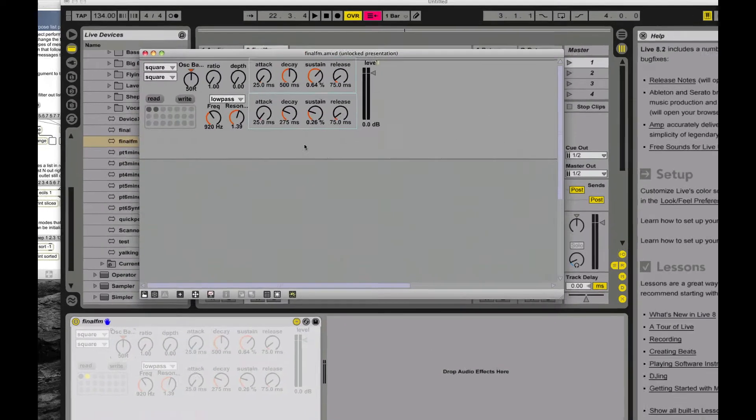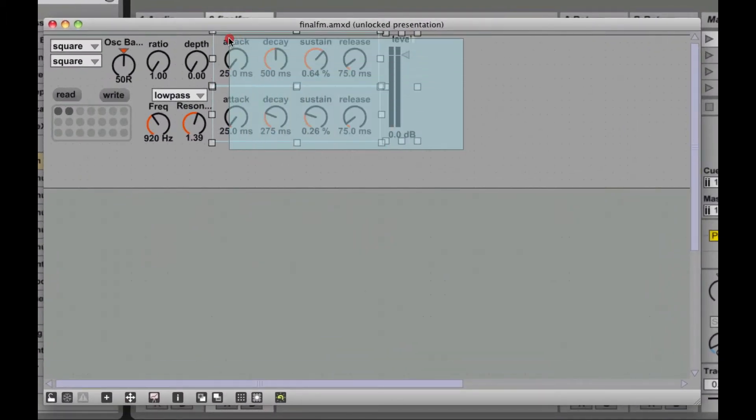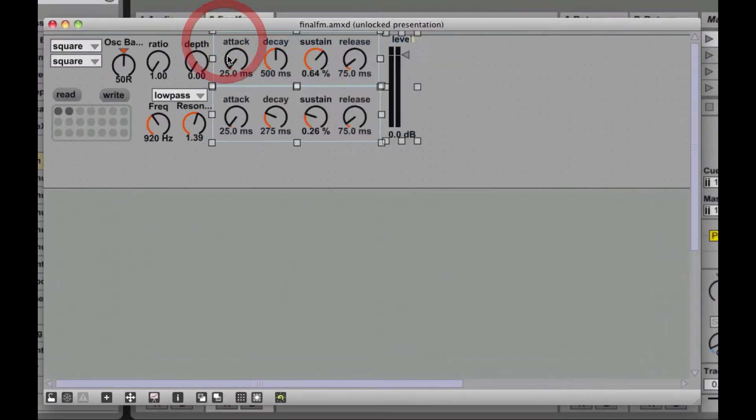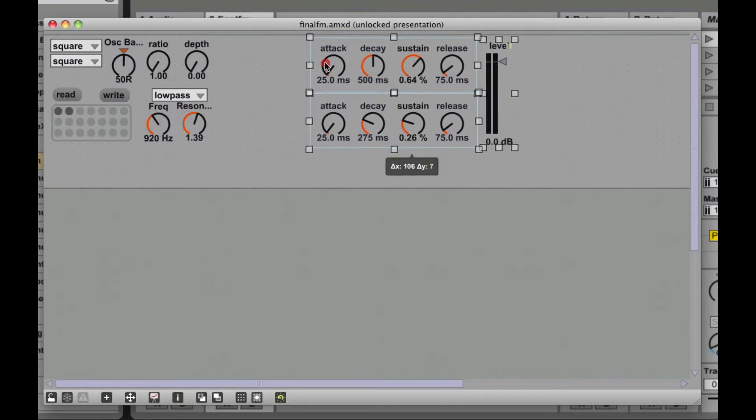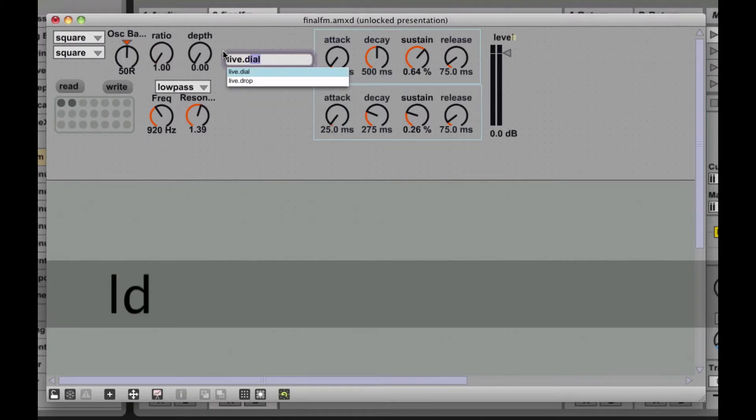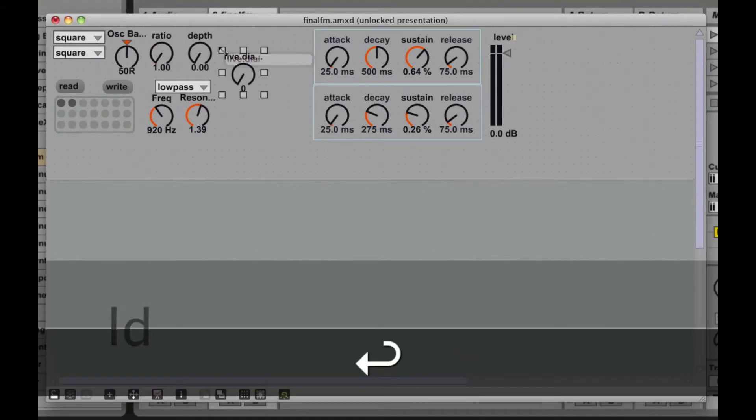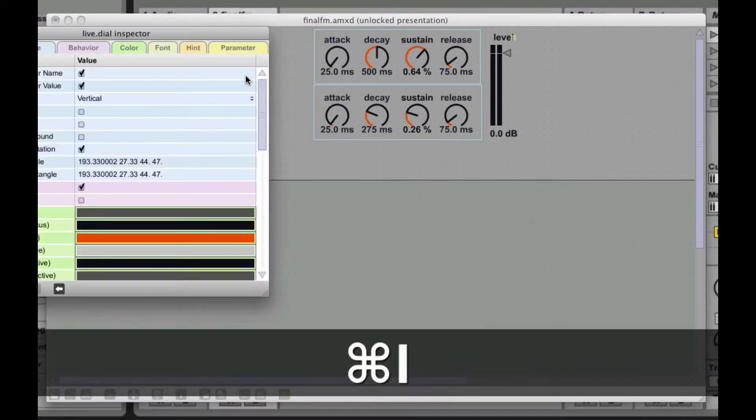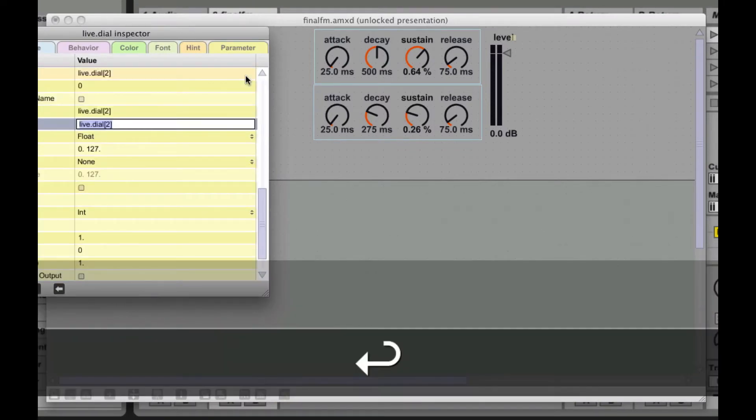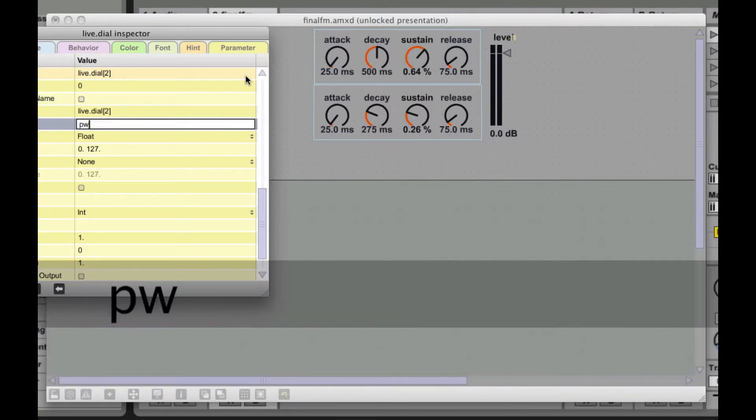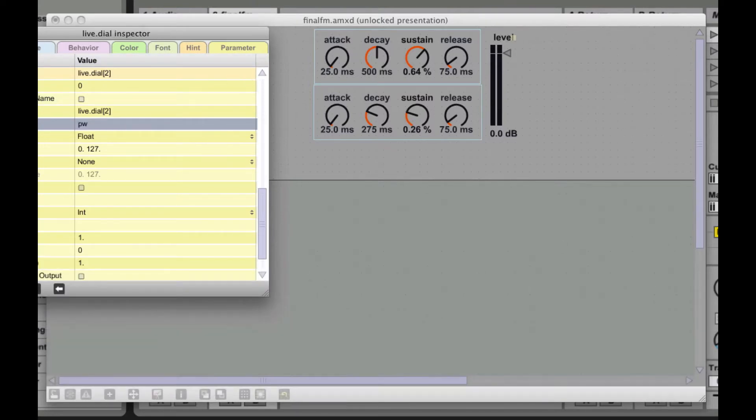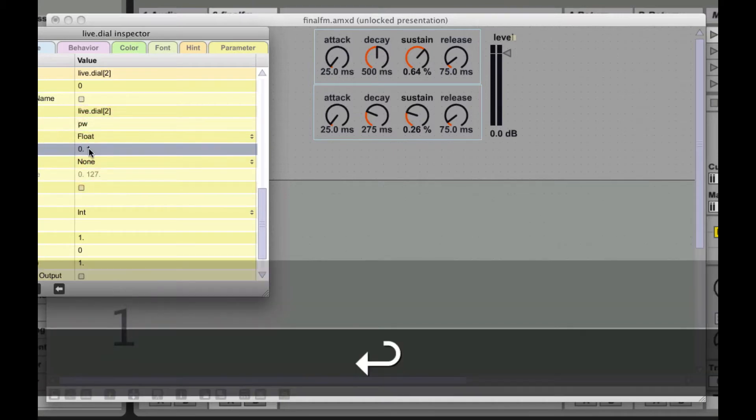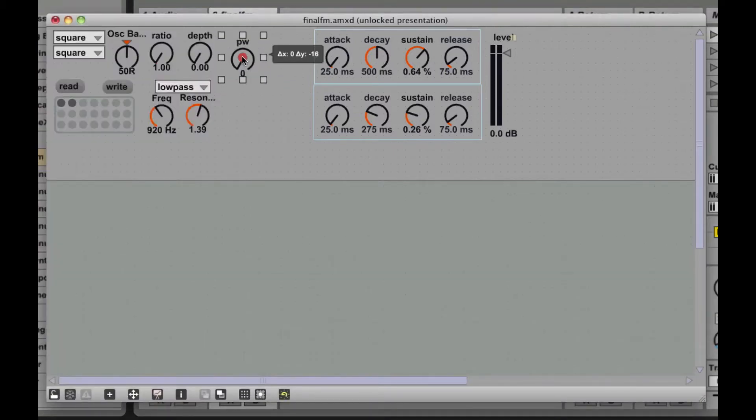Okay, first we're going to make a little bit of room for our controller in our presentation view. We're going to just slide our envelopes over, and we're going to add a live dial. We're going to move that up and out of the way. Let's take a look here at the inspector. I'm going to rename that to PW for pulse width, or duty cycle you can call it, but PW, everyone likes that. And it's going to vary from zero to one.